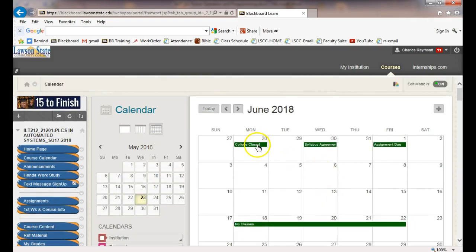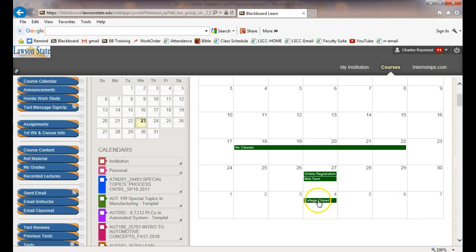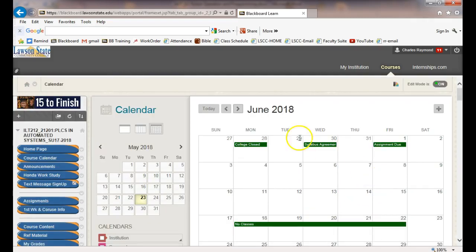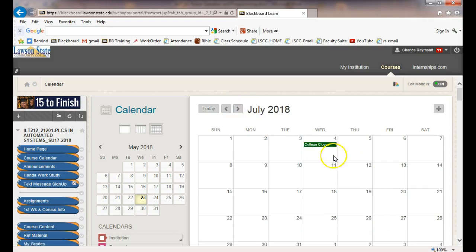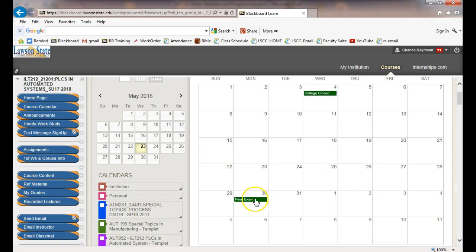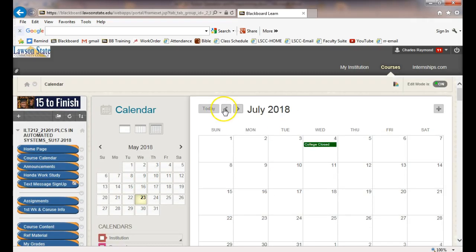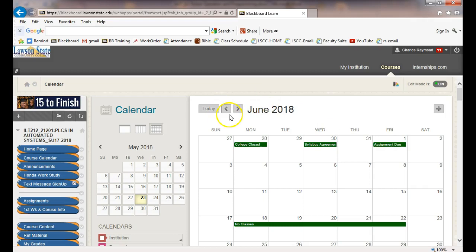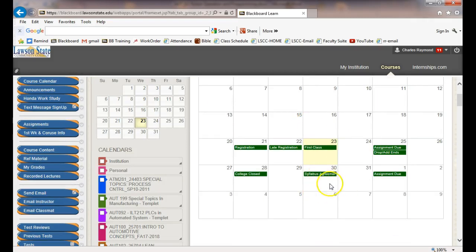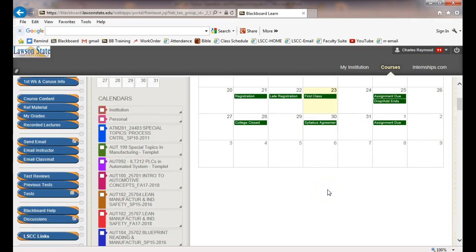Monday is a holiday — Memorial Day — and July 4th is also a holiday. We'll be having our final exam on the 30th, on Wednesday. Actually, the final is on Thursday.